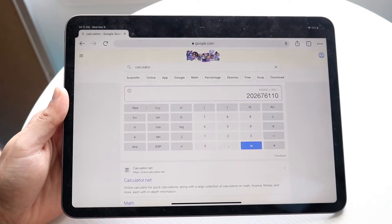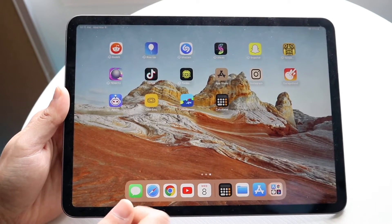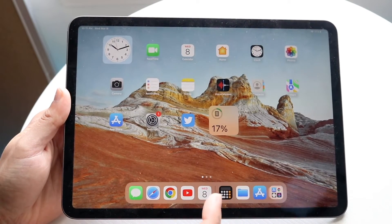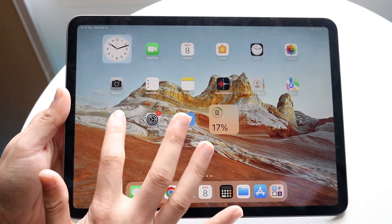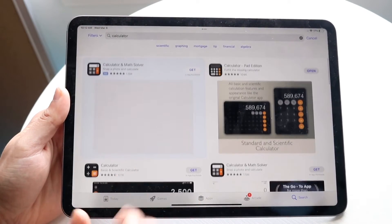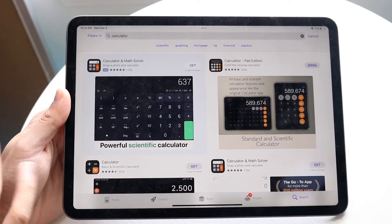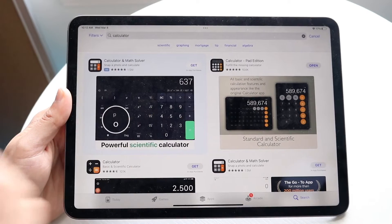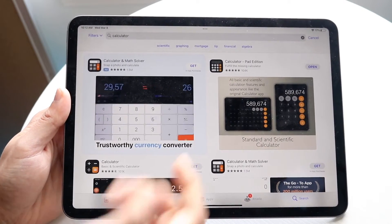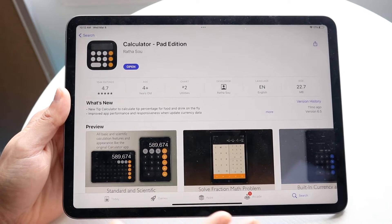Now if you don't want to go down that direction, or that's not good enough, you can always download another calculator application from the App Store. You can search up 'calculator' on the App Store, just like I've done here, and you'll find a ton of different calculator applications. The one I downloaded and have used before is called Calculator Pad Edition.